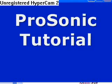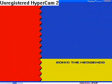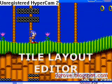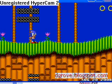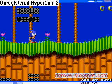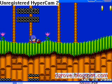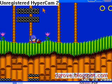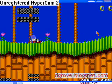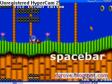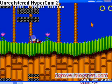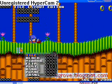Hello, this is my first ProSonic tutorial. Today we're going to go over the Tile Layout Editor. This editor allows you to change basically the landscape of the level, and it's done tile by tile. In the upper left hand corner you'll see the words Tile Layout Editor when you enter it — you use the space bar to enter it.